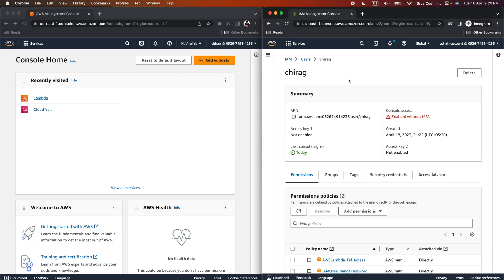Hello everyone, I am Chirag and welcome to this video. In this video, I am going to cover how to configure and use Amazon Code Whisperer within the AWS Lambda console. If you want to learn about Amazon Code Whisperer in general, please refer to the overview video I posted earlier — the link is in the video description.